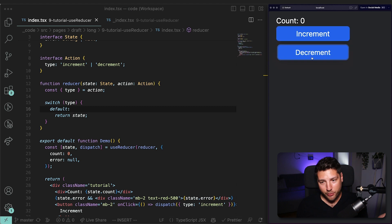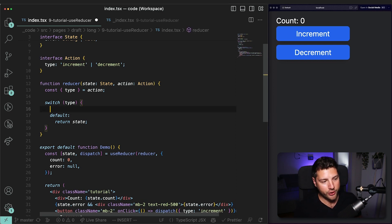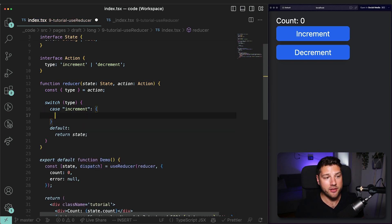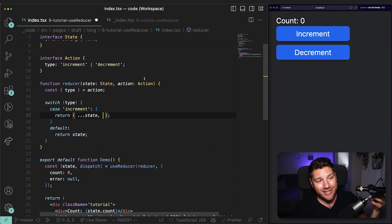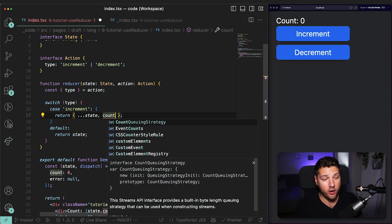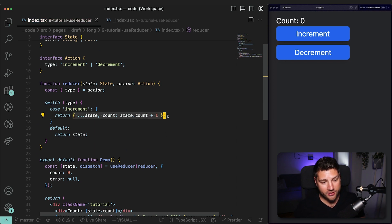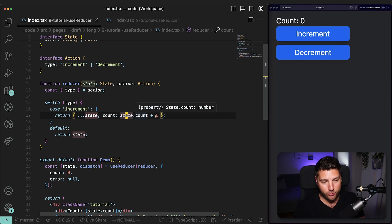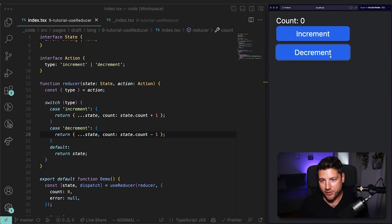If I go to the app and press increment or decrement, nothing happens yet — because we haven't added any code for those individual cases. Let's fix that. For `case 'increment'`, we return a spread copy of state with `count: state.count + 1`. For `case 'decrement'`, we do the same but with `count: state.count - 1`. Now if I go to the application and press increment, it works as expected. I press decrement, it also works. We now have a fully functioning counter application using UseReducer.